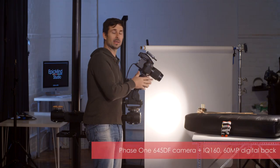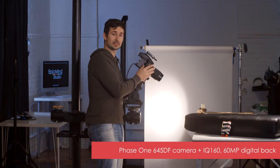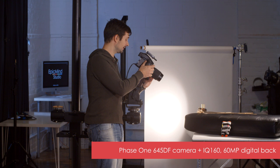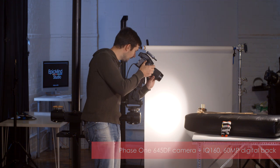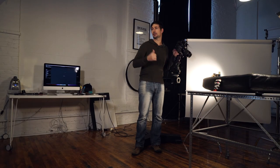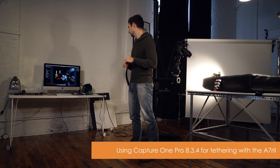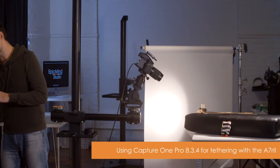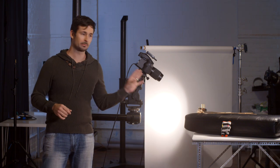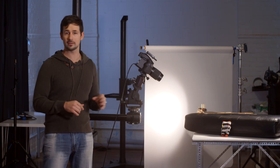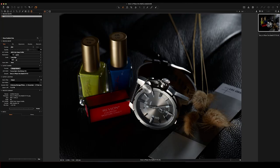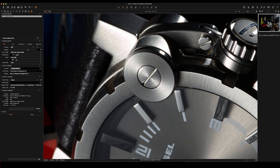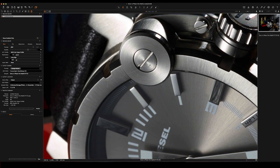Alright, so now behind the IQ160 with the Phase 1 645DF back, let's take a quick shot and take a look in Capture One Pro. I'm shooting at F16 ISO 50, which is the base ISO for that back. I got to focus right on this little bolt or whatever you want to call it, this little feature on this Diesel watch. Obviously you can see it's grimy, it's dirty. This is my own personal watch I decided to shoot, you can see a nice scratch there.